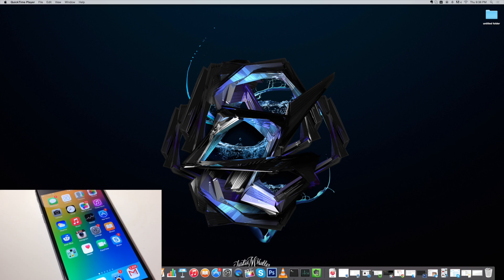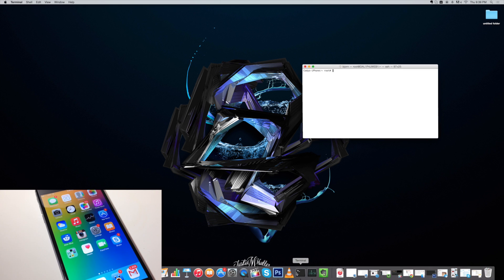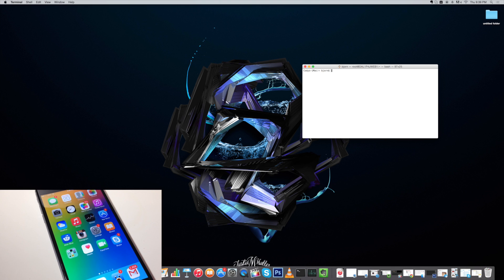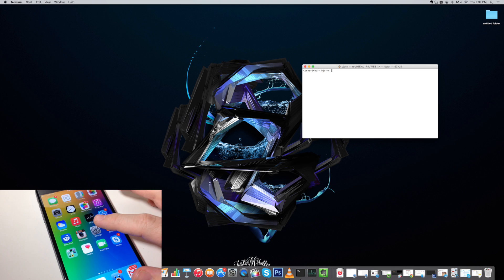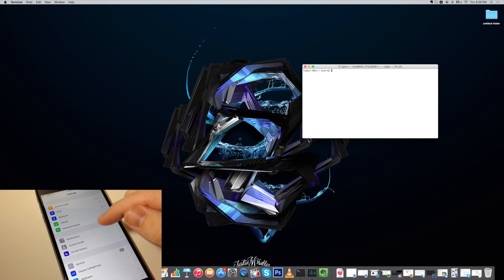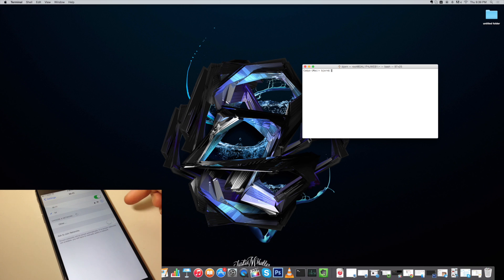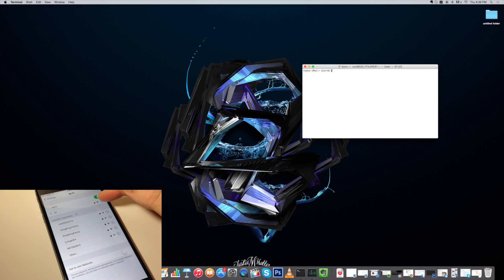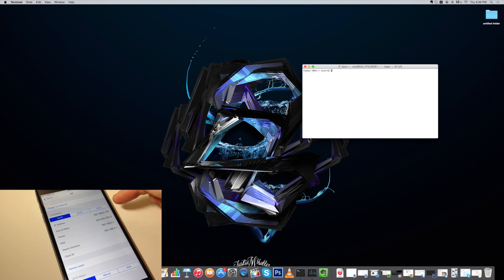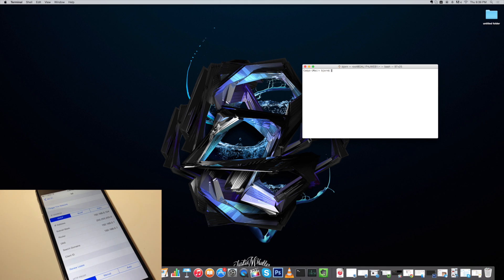So the first thing that you want to do is just go ahead and open up terminal right here. Now once you have terminal open, let me go ahead and exit out of this real quick. Then what you want to do is go into settings and then you want to tap on Wi-Fi. Once you tap on Wi-Fi, just tap on the I right here and then you want to remember this IP address. Or you don't really have to remember it, just know what it is.